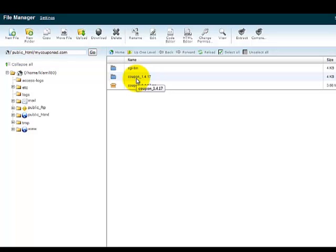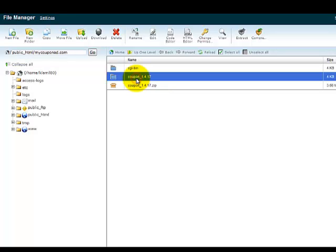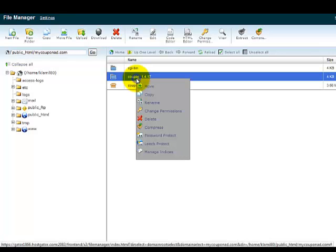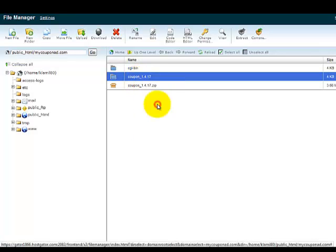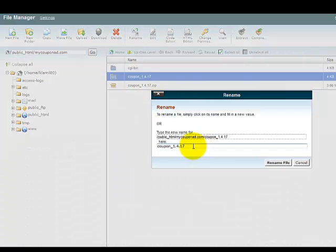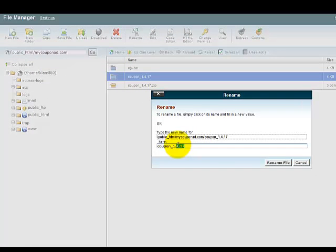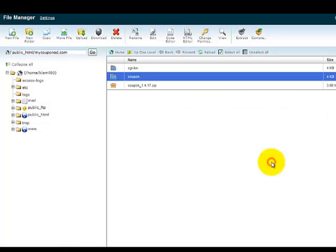But the easiest thing to do is just come in here, click Rename, take off this 1417, and let's just leave the coupon. Rename File. And now that's been renamed.